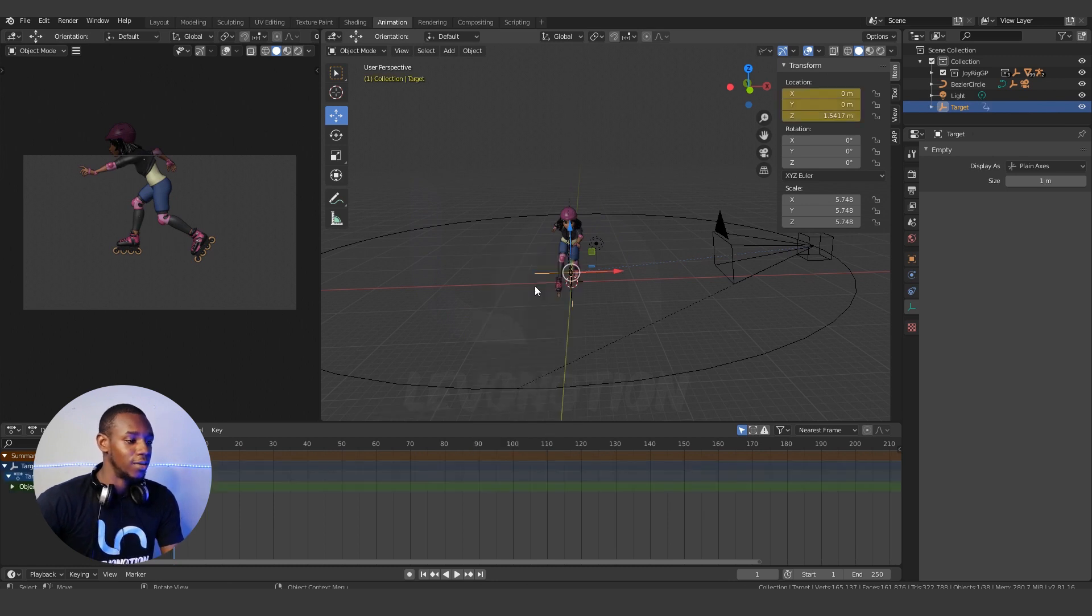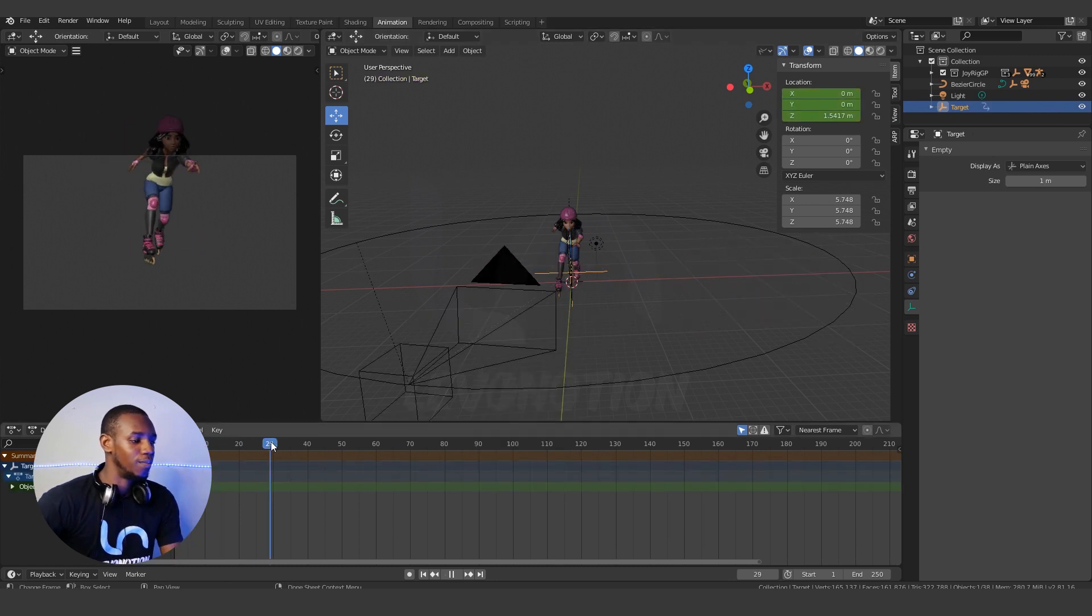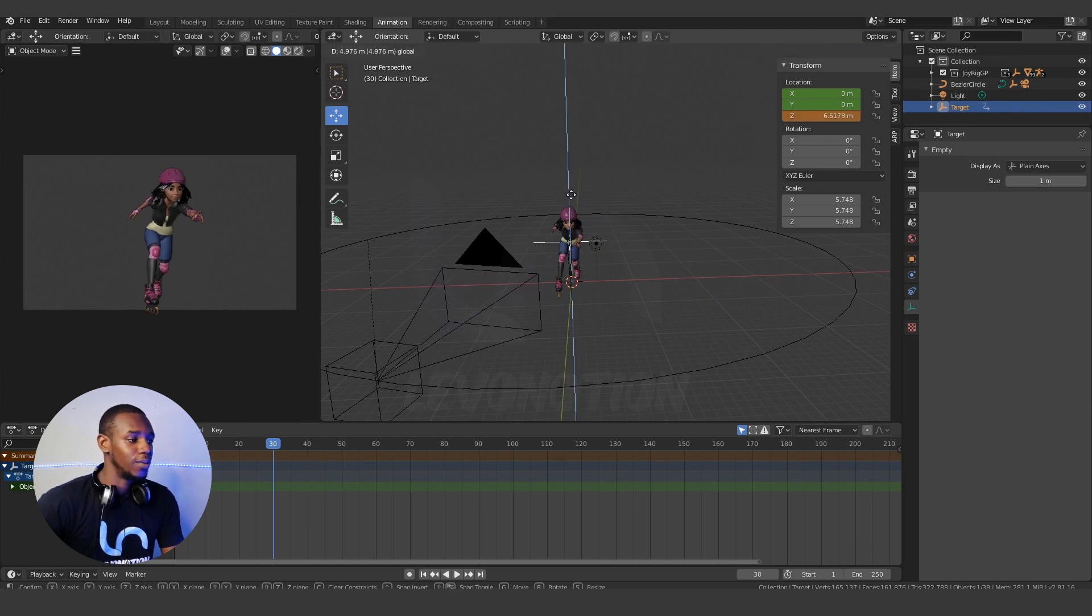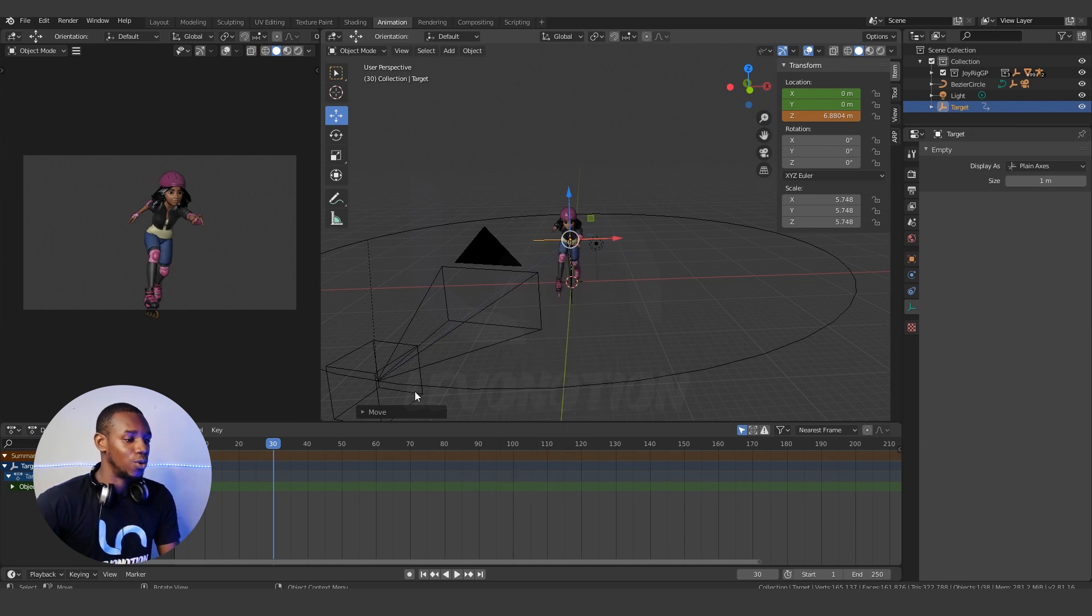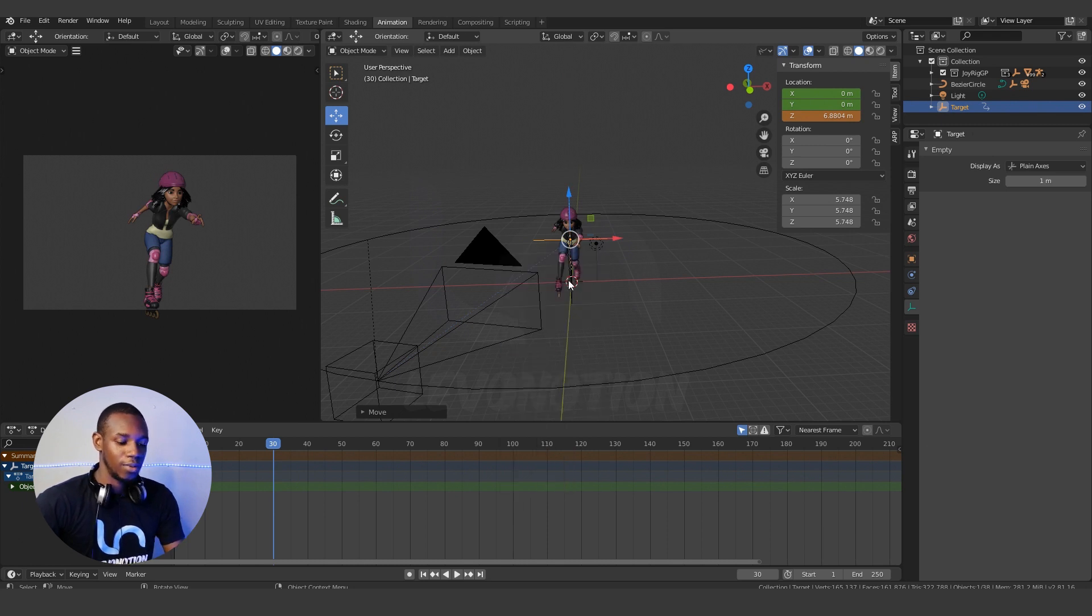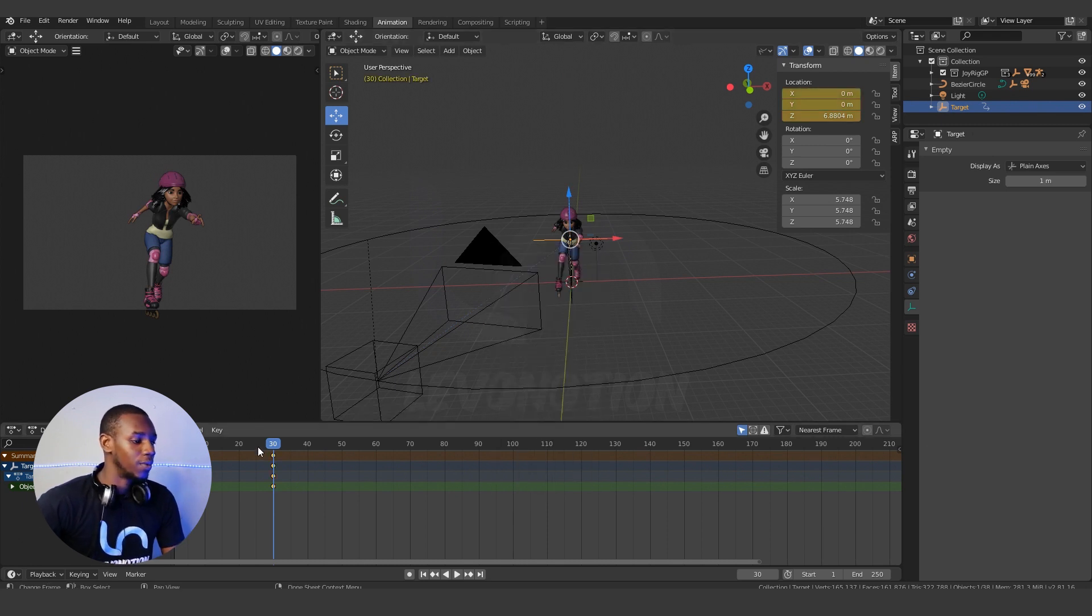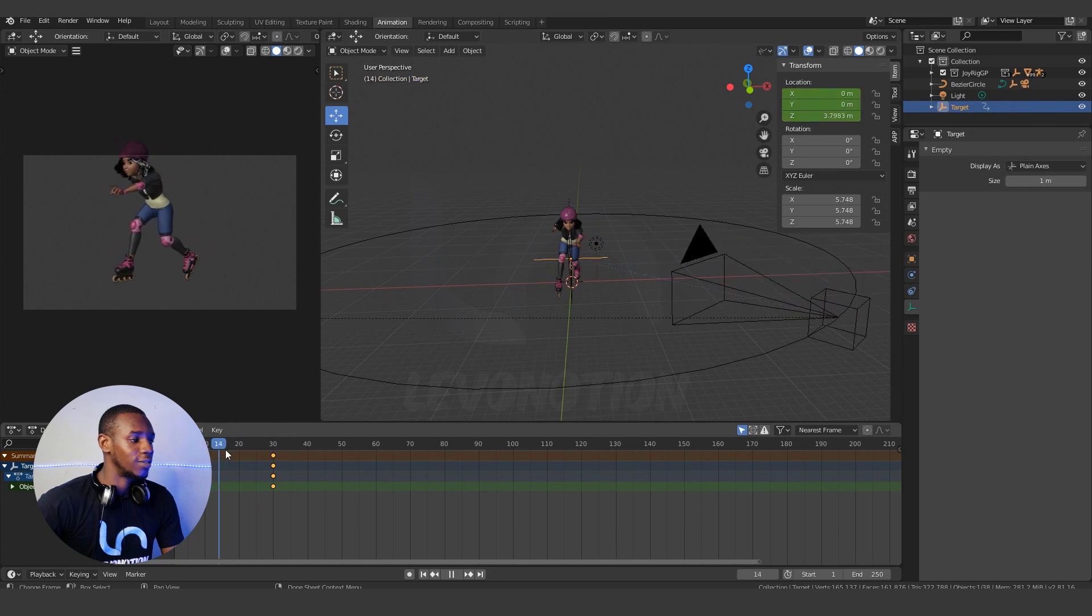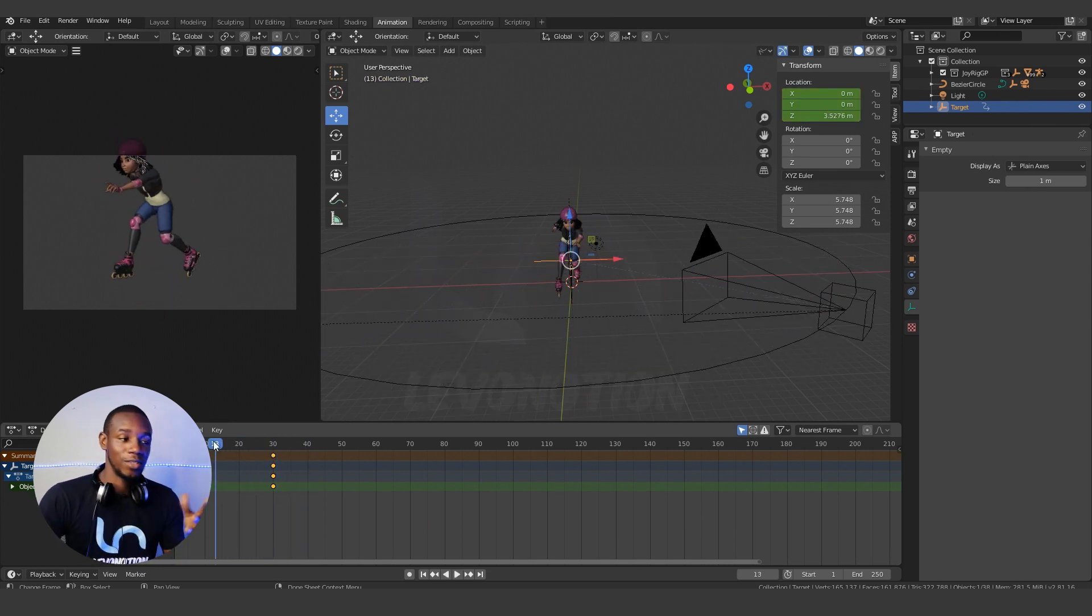And maybe at the 30th frame you want the target to go up. So you have something like this. You get the idea—it's pretty rough, basic, and lacking details.